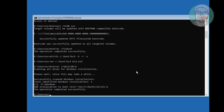Type bcdboot, then the Windows directory path C:\windows, then /s, followed by the bootrec drive letter and colon, then /f all.